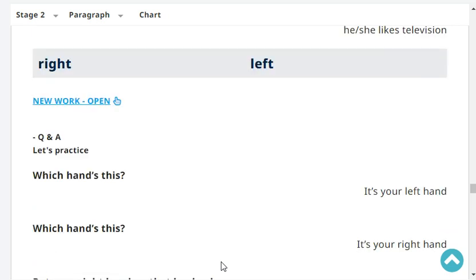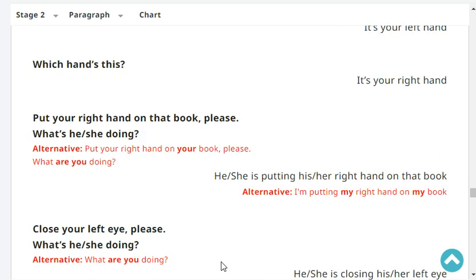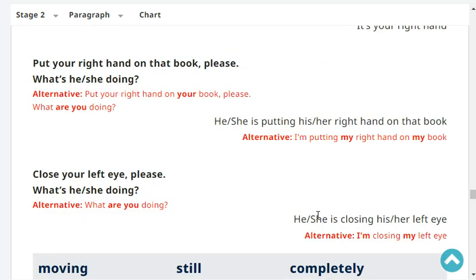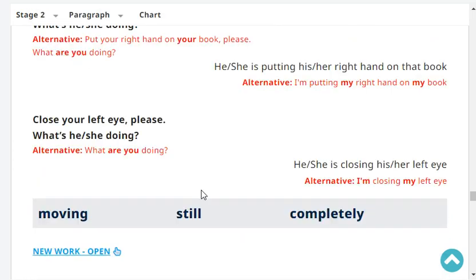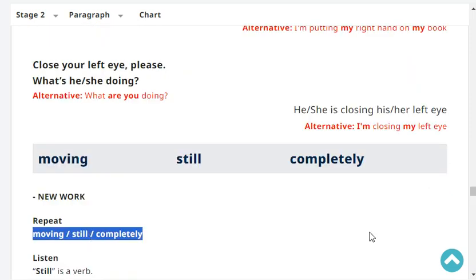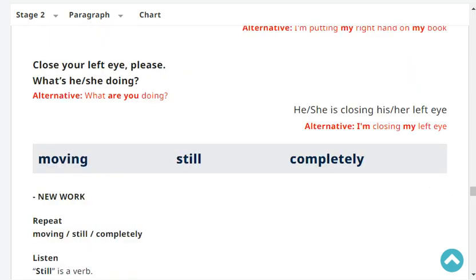Repeat: white, left. Which hand is this? It's your left hand. Which hand is this? It's your right hand. Put your right hand on the book, please. What's he doing? He's putting his right hand on the book. Close your left eye, please. What's he doing? He's closing his left eye. Very good. We stopped there for today.